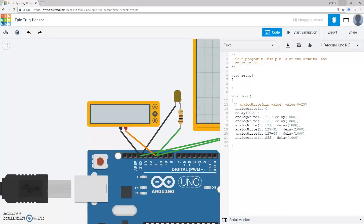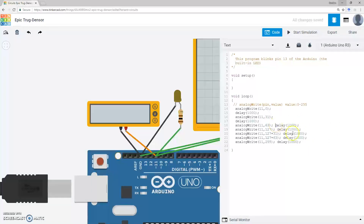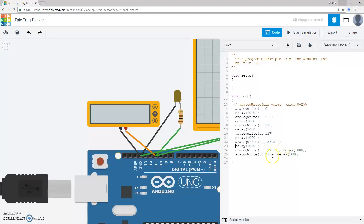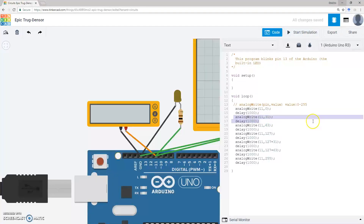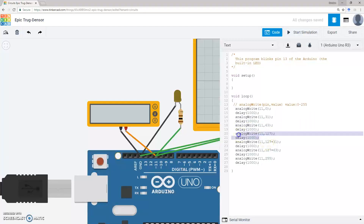So 31 is about 12.5% of 255, giving approximately 12.5% of 5 volts. Then 63 is 25% of 255, and I set that for one second. Then I set up 50% of the duty cycle corresponding to about 2.5 volts. So I slowly step up the duty cycle, and the LED should get brighter and brighter as the analog write value increases.